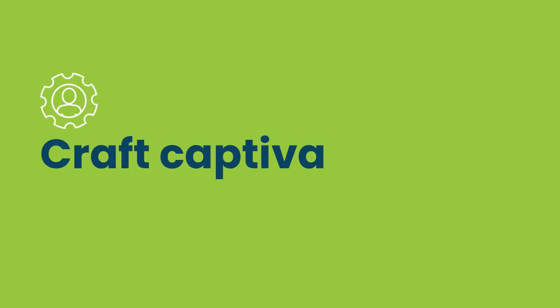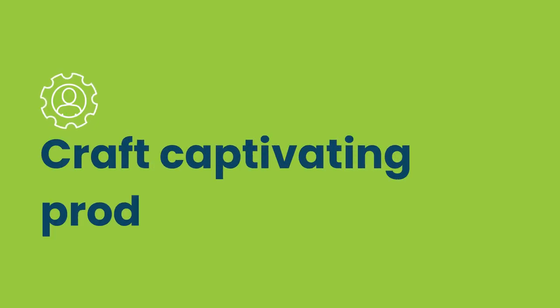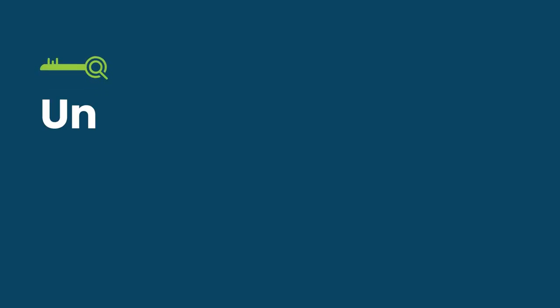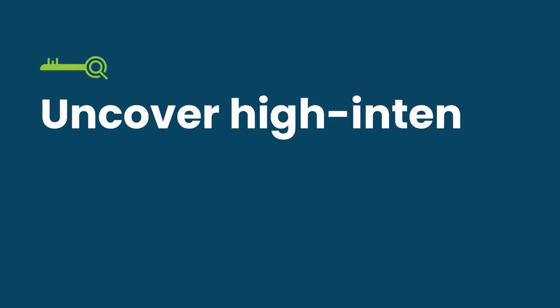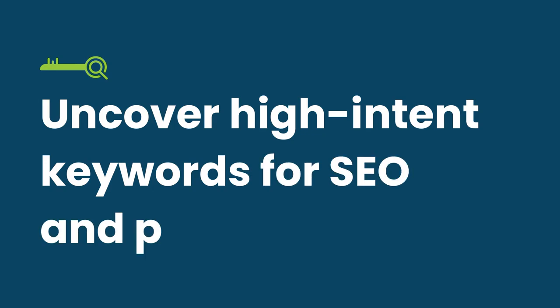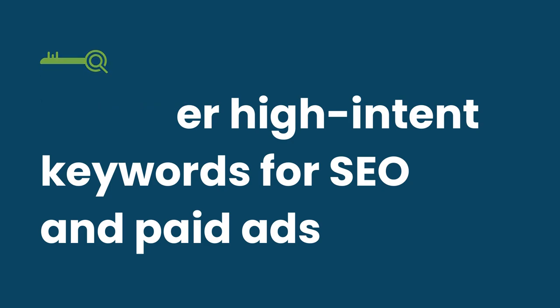Craft captivating product descriptions by including some of these keywords which your customers are searching for. You can uncover high intent short and long tail keywords and phrases which you can use in your SEO strategy by creating ads and campaigns focusing on those keywords.